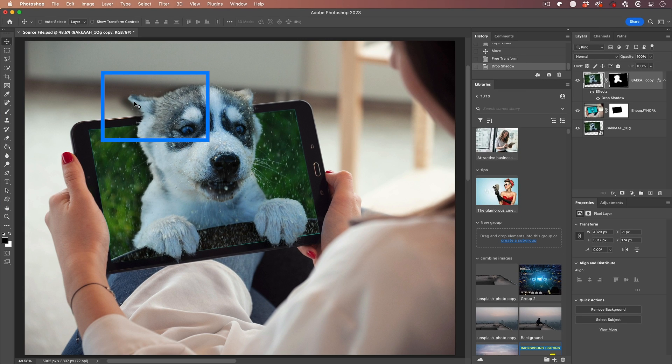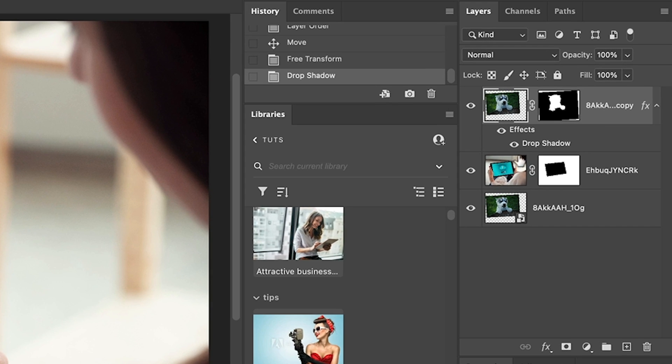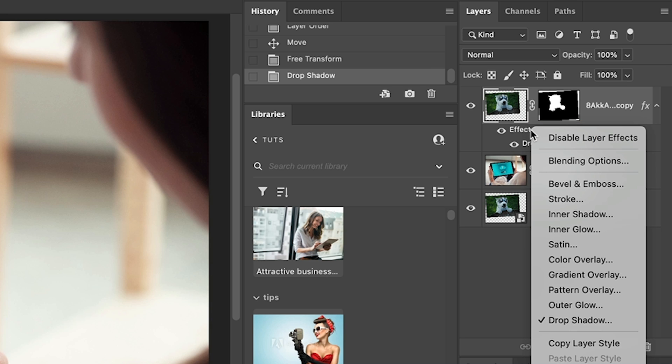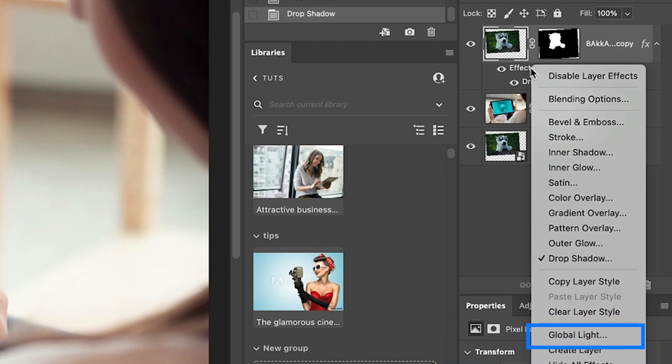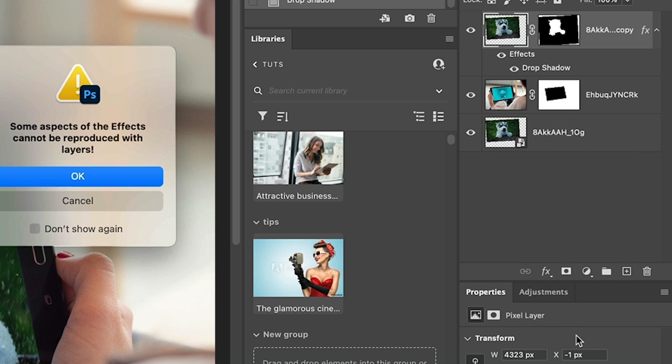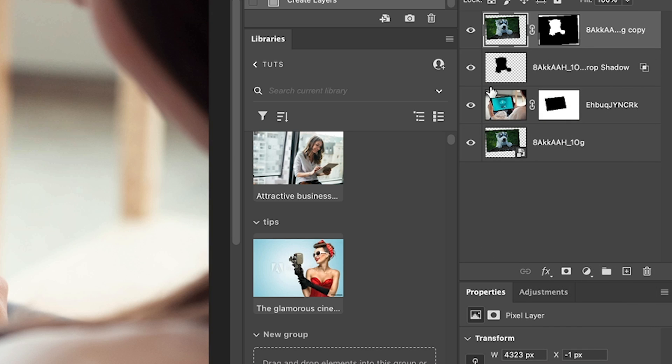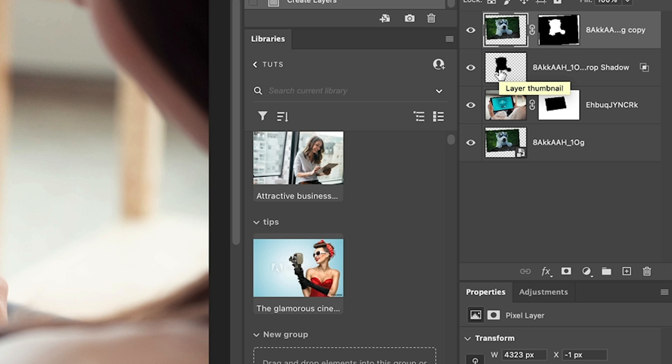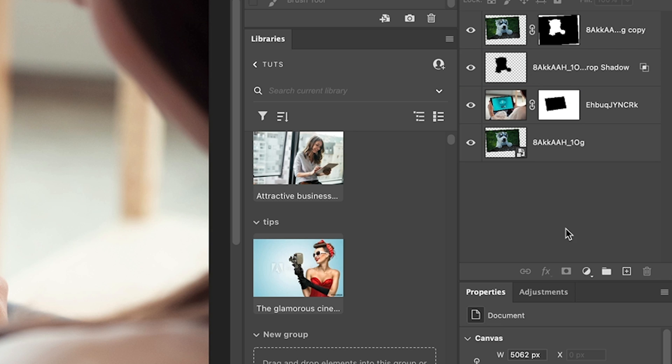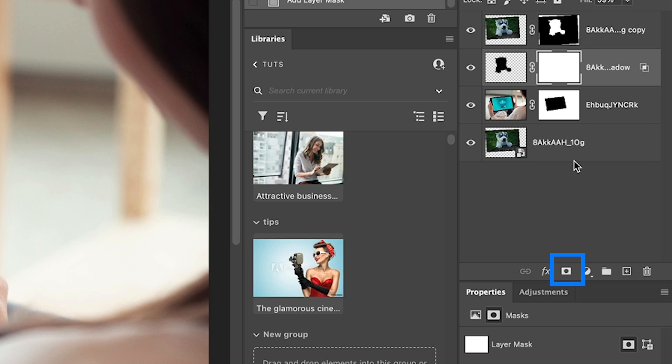How do we trim the shadow without affecting the rest of the image? The first thing we need to do is put it on its own layer. We can do that by choosing effects and right-clicking, and then we're going to choose create layer. Click OK. And now we just have a regular shadow on its own layer, which gives us all the flexibility that we need. So let's choose our shadow layer and now we're going to create a layer mask. Click on the layer mask.